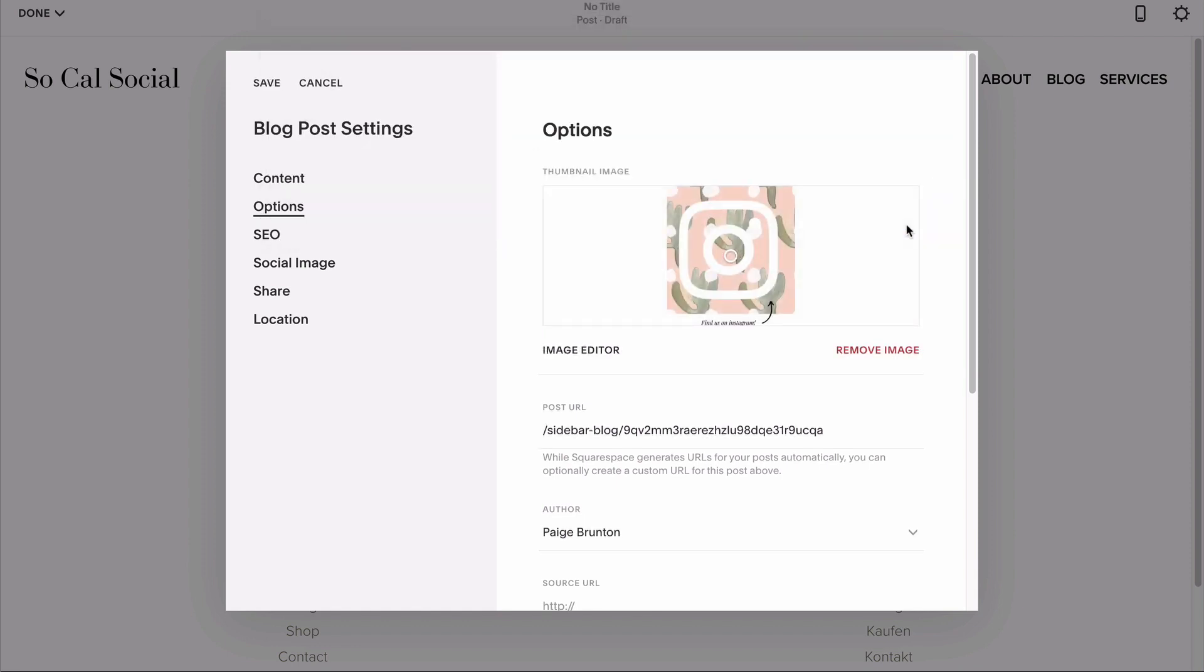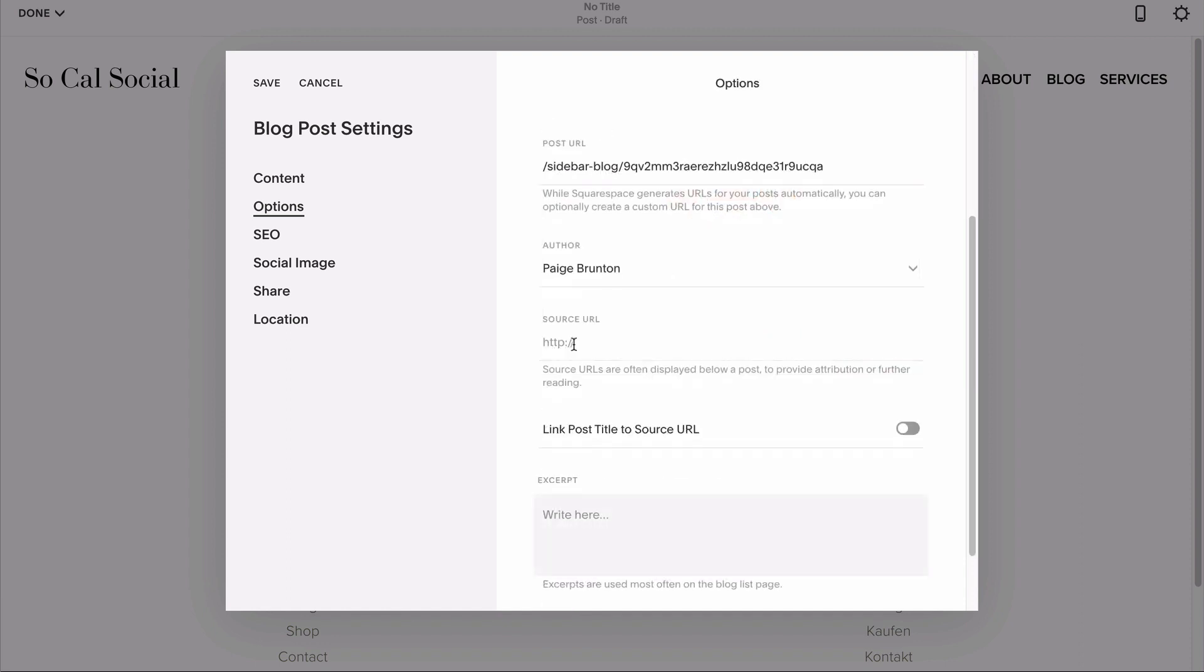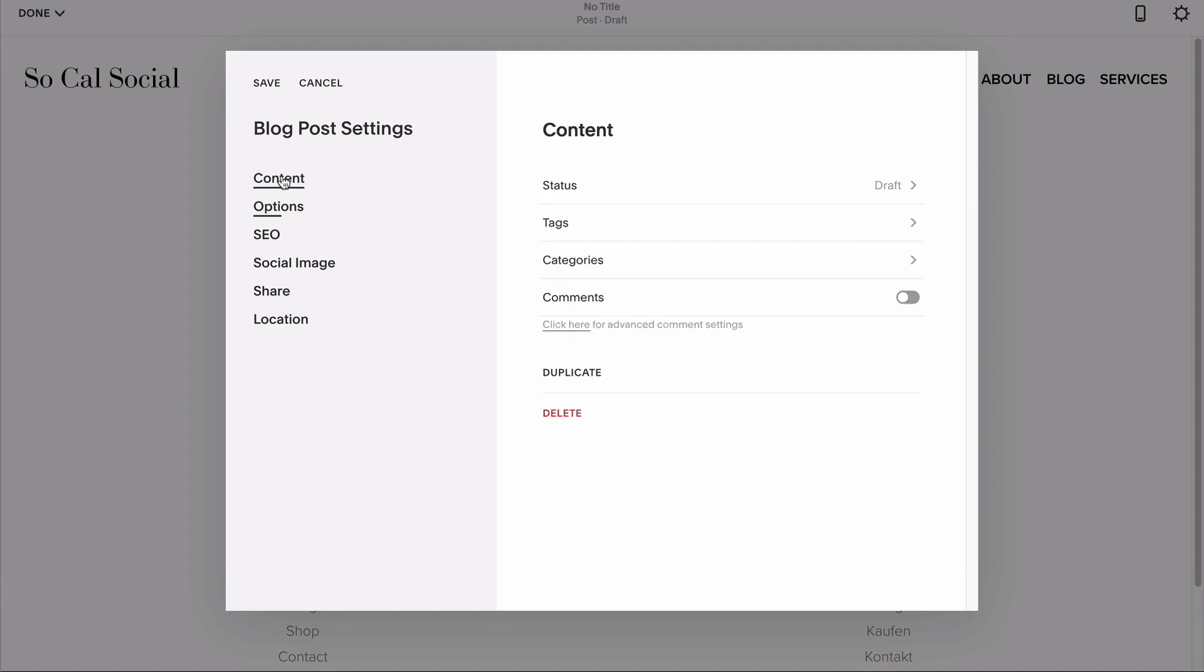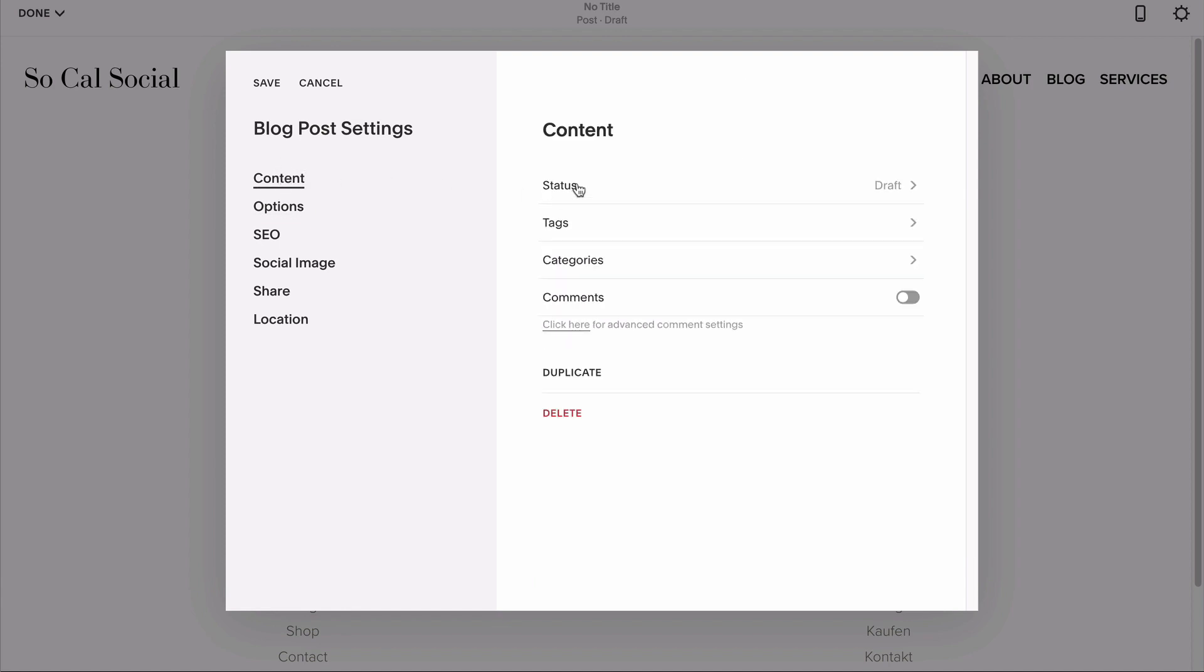I'll use the built-in image editor to crop out any extra space above or below my element that I don't need. Then, to link my graphic to the right page, just head down here to source URL, type in the URL, and toggle on the source URL button.